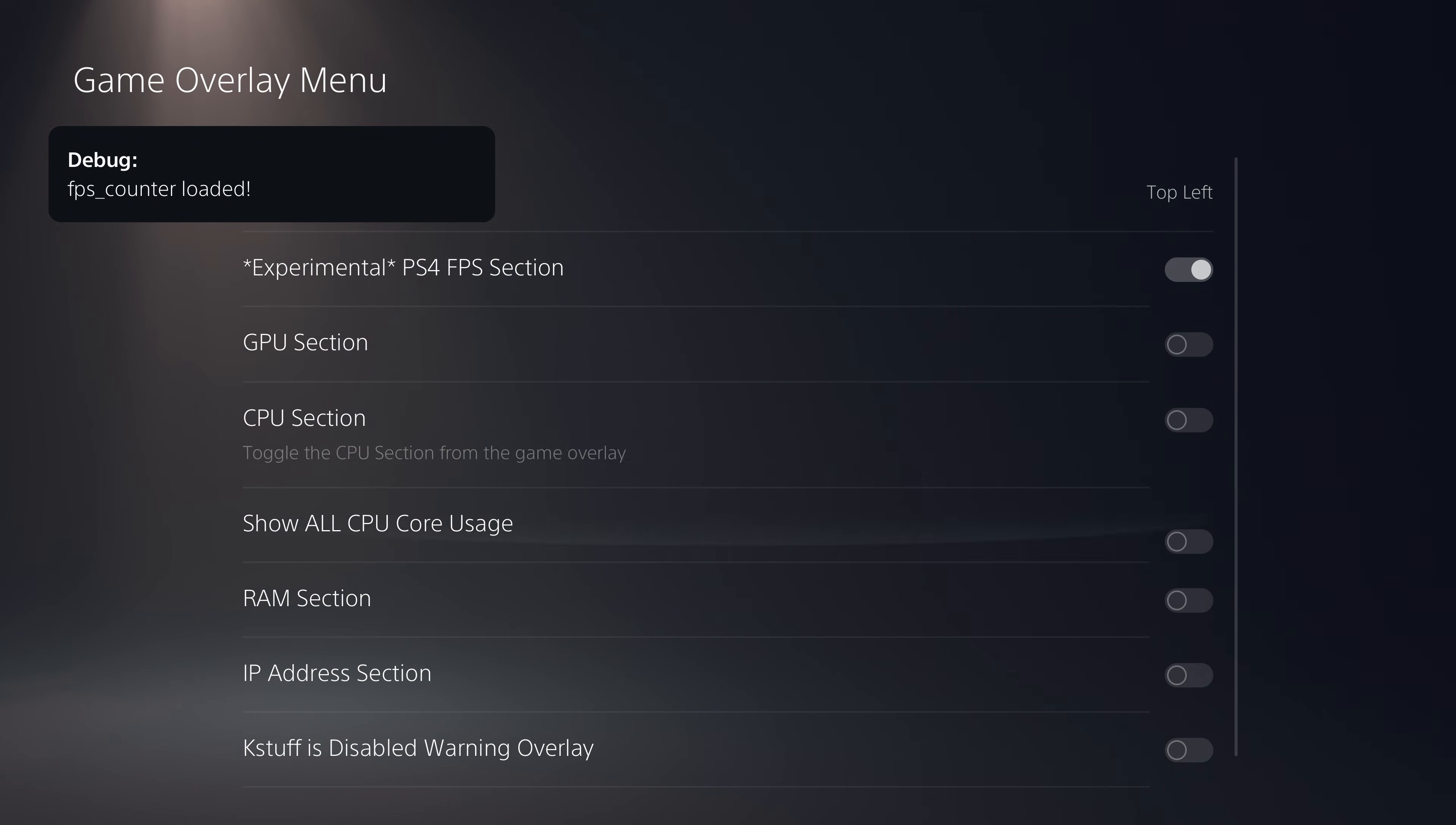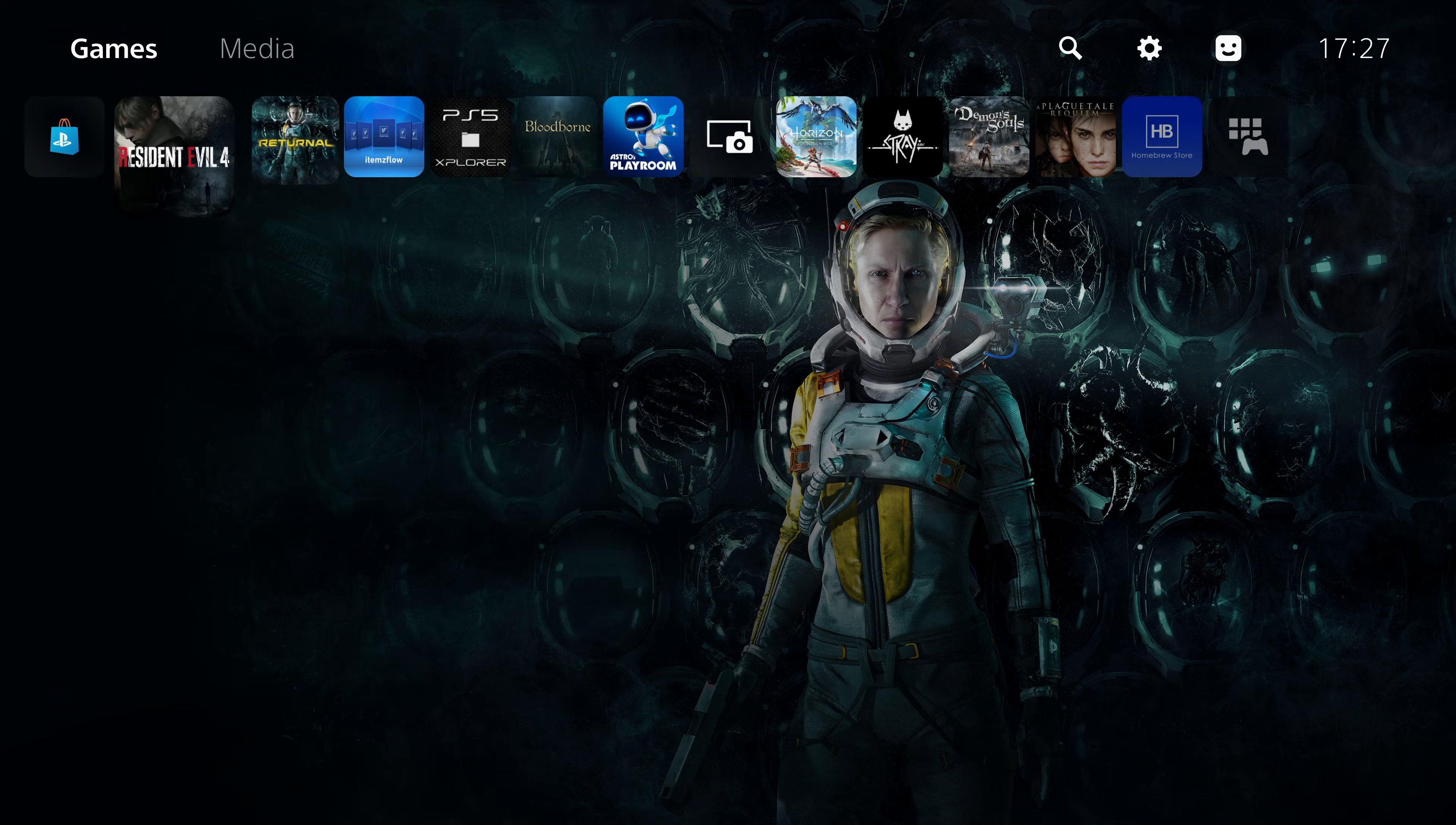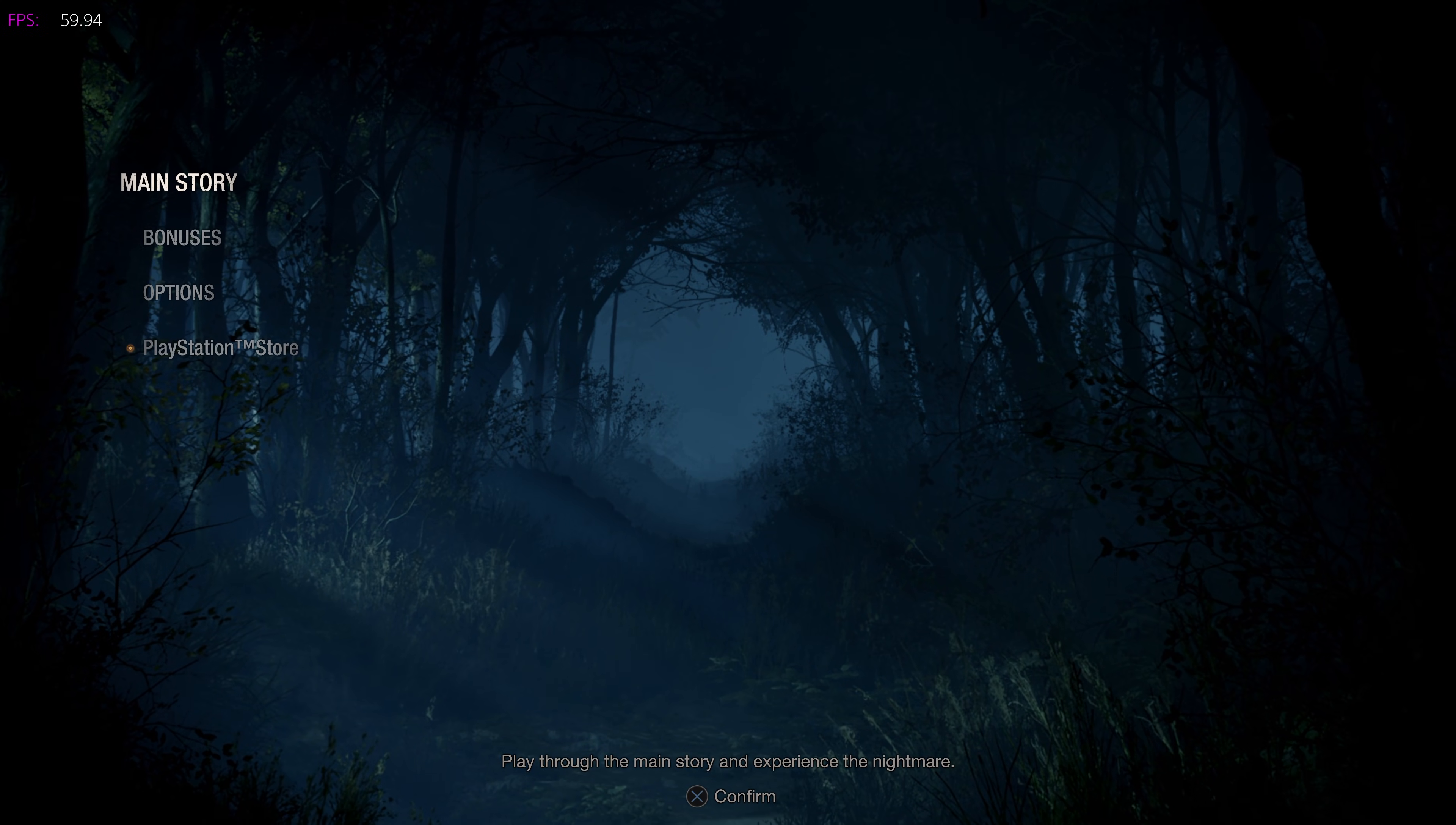You can change the overlay position to different parts of the screen. Basically you just enable that so FPS counter is now loaded. It takes a few seconds for that to actually be initialized. Then we can try and maybe run one of our PS4 fake packages and see if we get an accurate FPS readout.